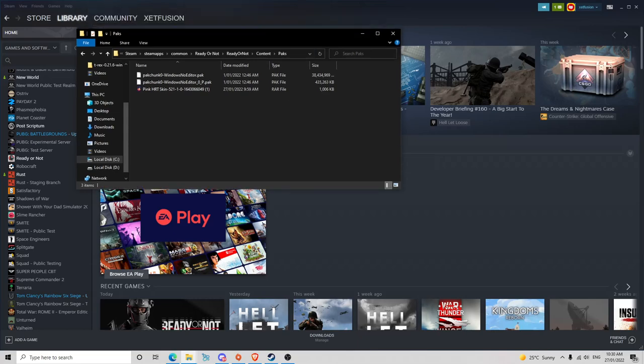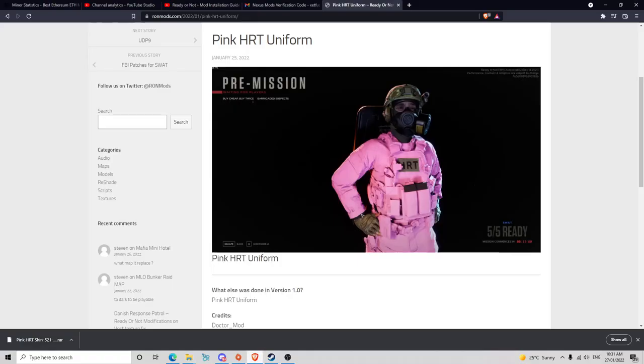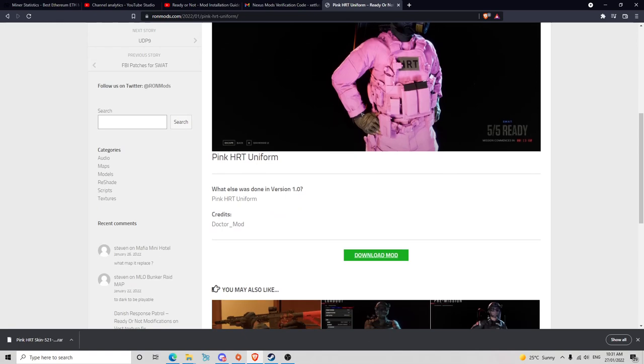The next thing you want to do is go and open your browser, and then go straight to ronmods.com. You don't have to use this, I'm just using this one as a guide.